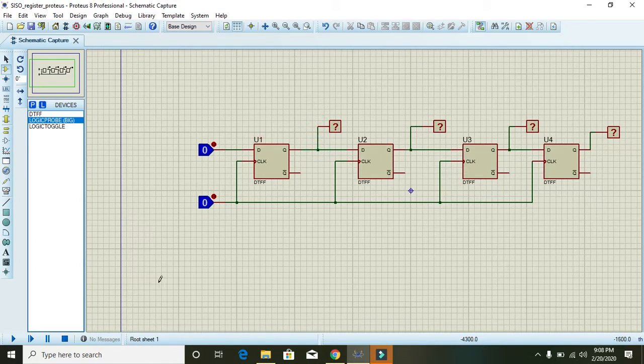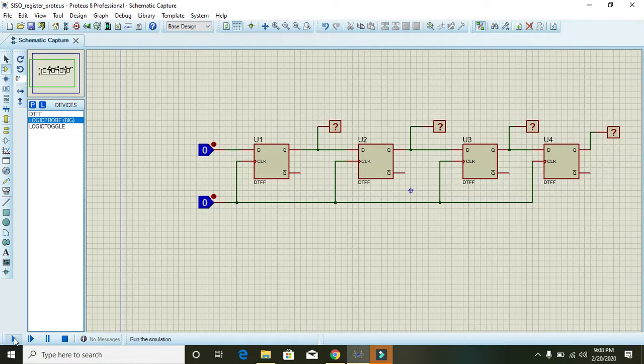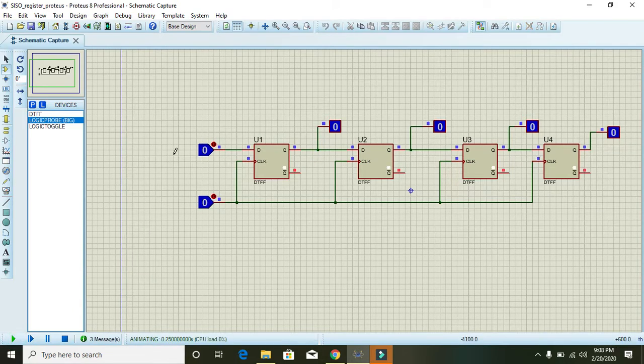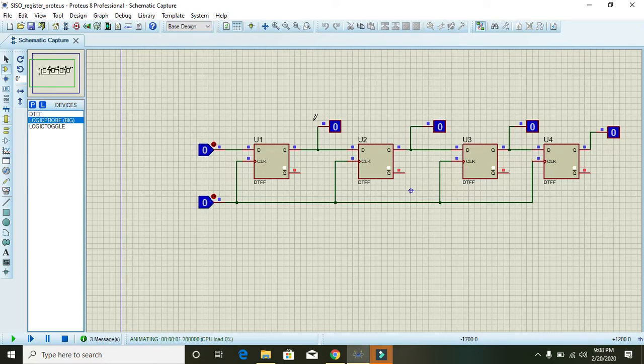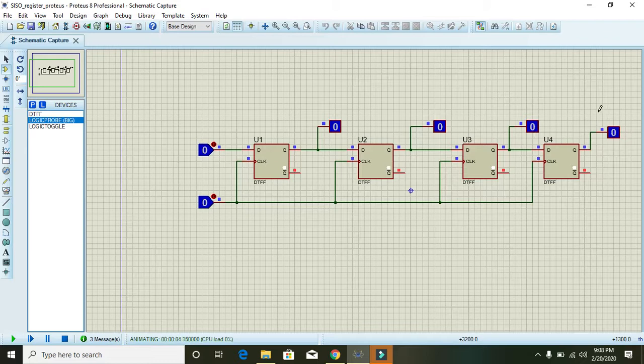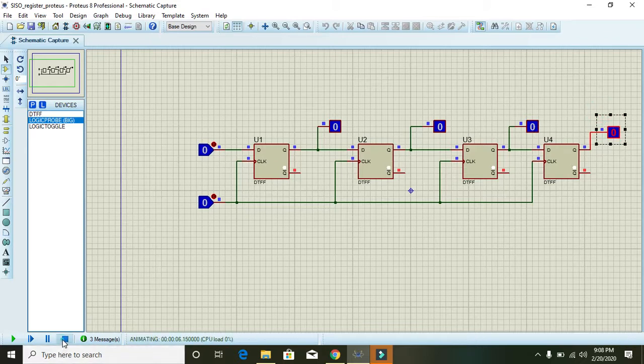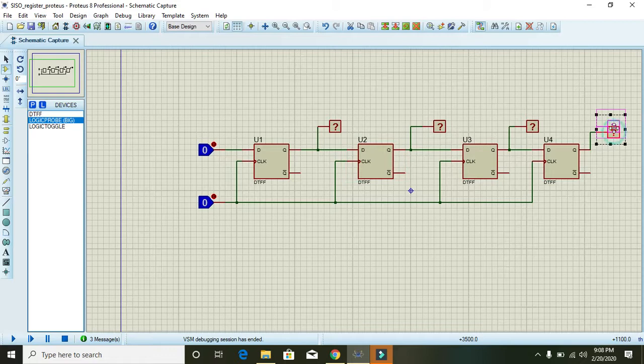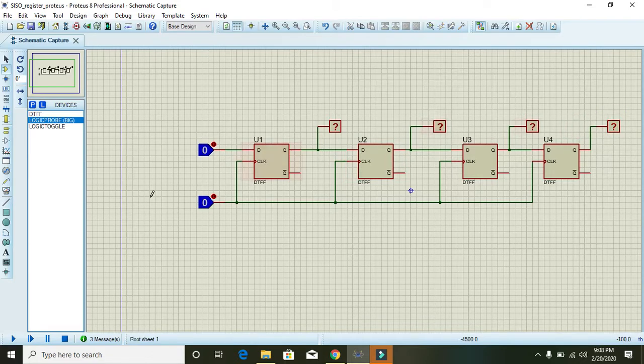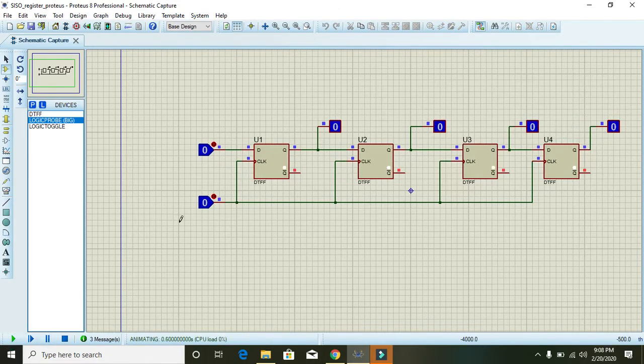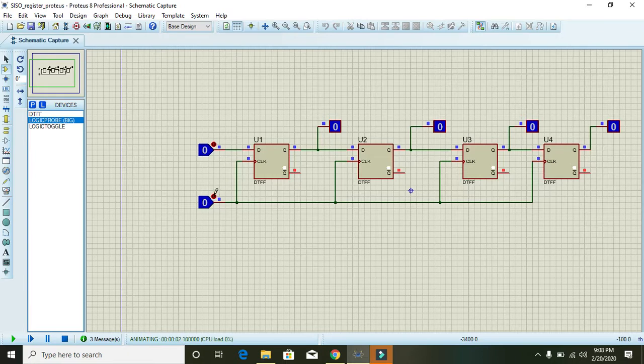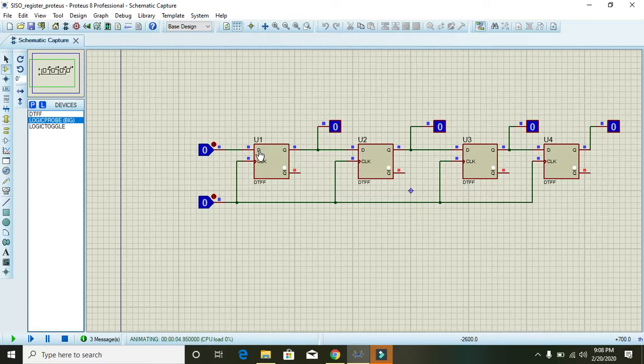Okay, now we are going to run it. Now in the start we can see that all the four outputs are showing zero, zero.